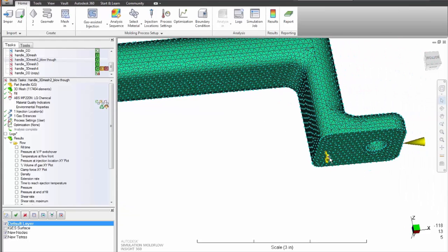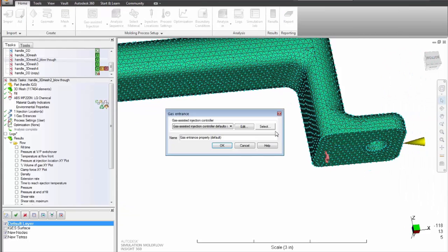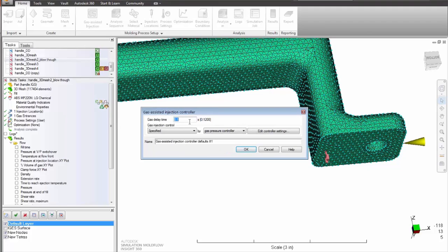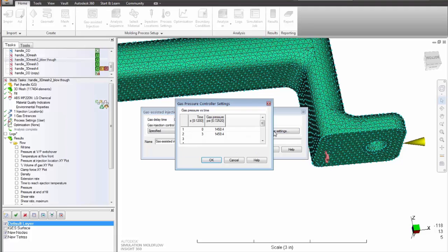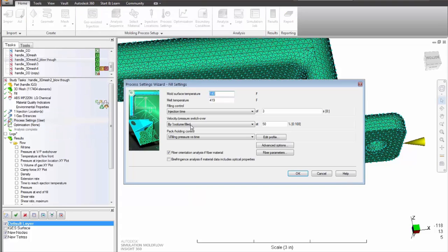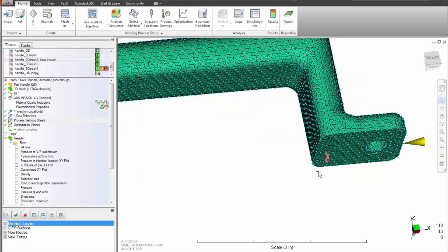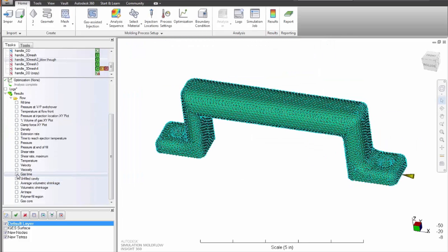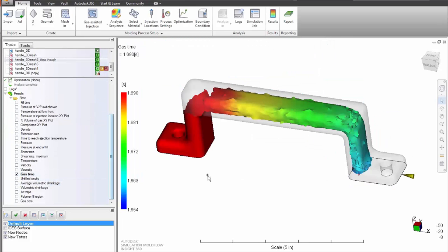Autodesk Simulation Moldflow Insight Gas Assisted Flow Analysis provides you with the ability to study polymer and gas flow behavior within a part model and examine the influence that design modifications make on both the polymer and gas flow fronts. Using this information, you will be able to optimize product design and accurately position polymer and gas injection locations.